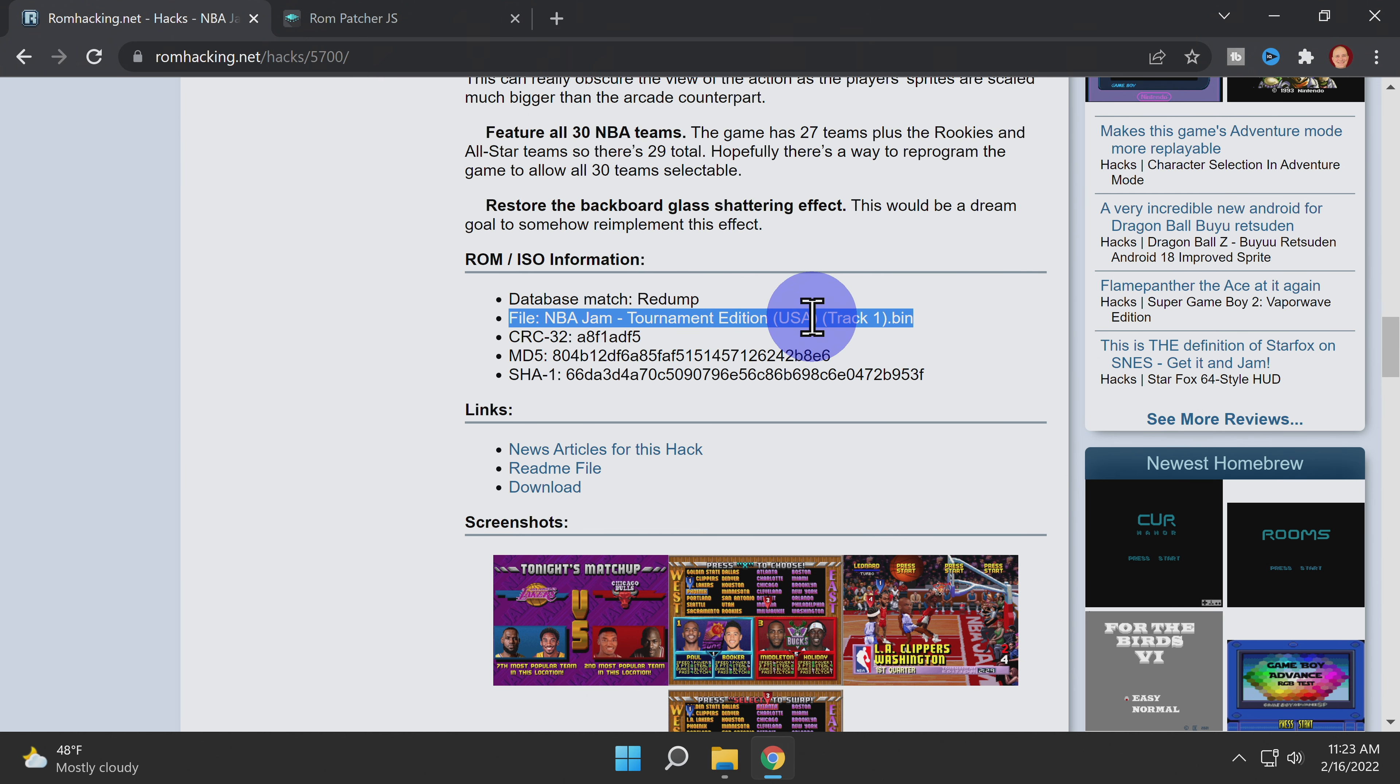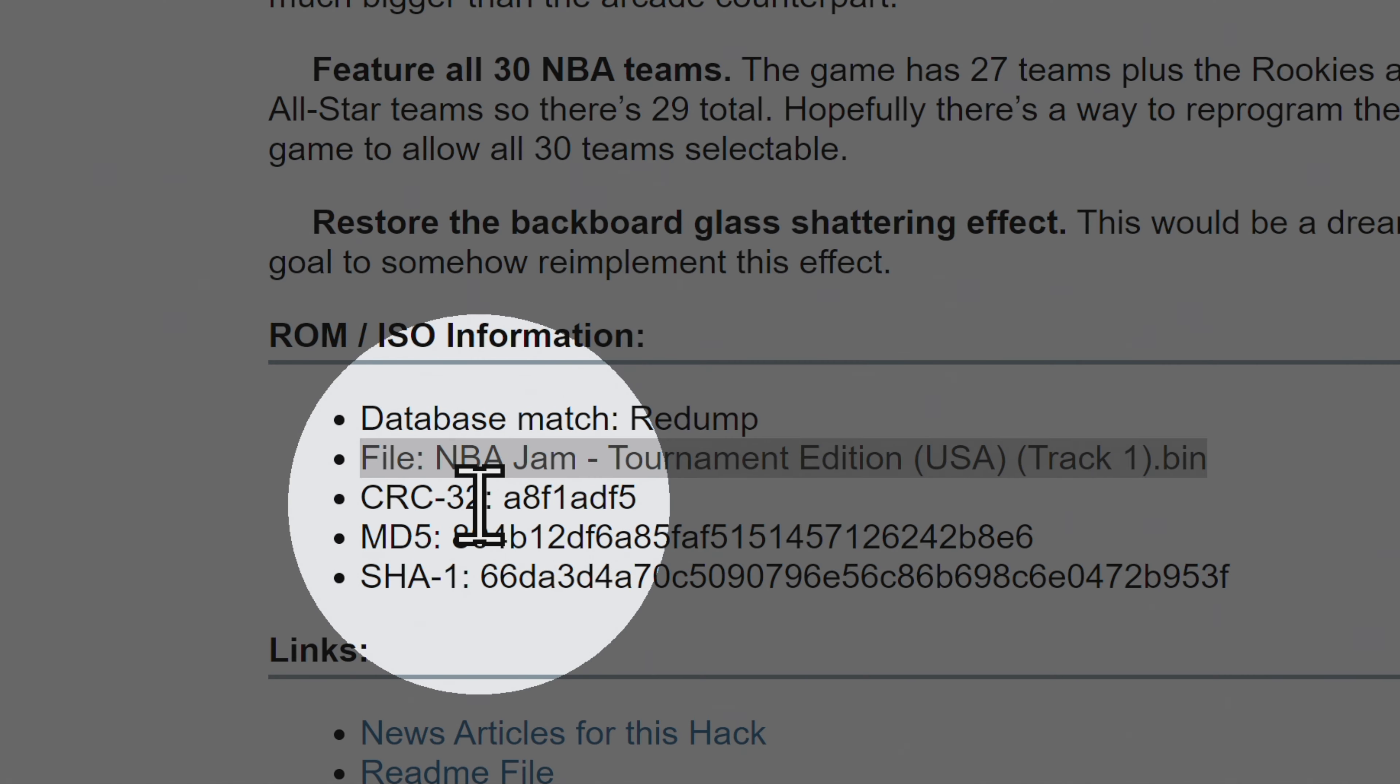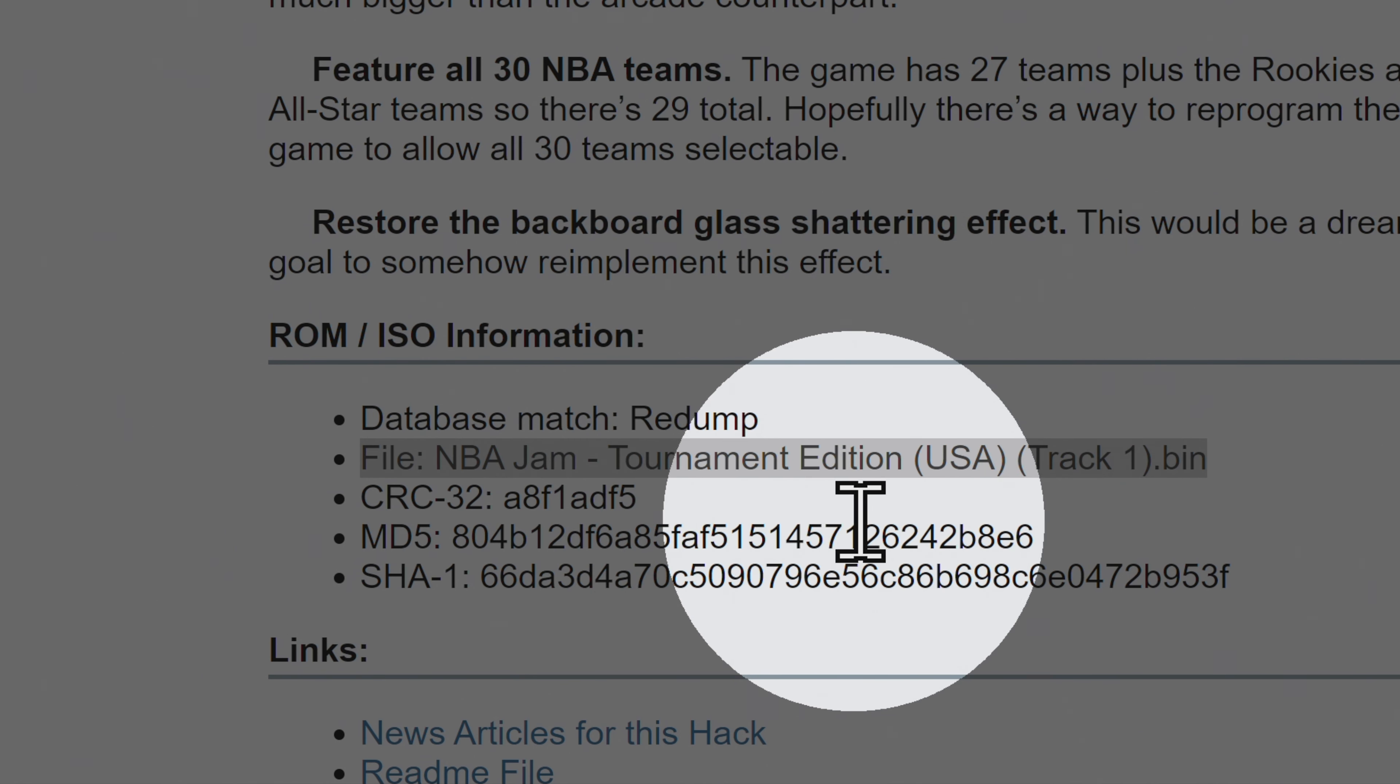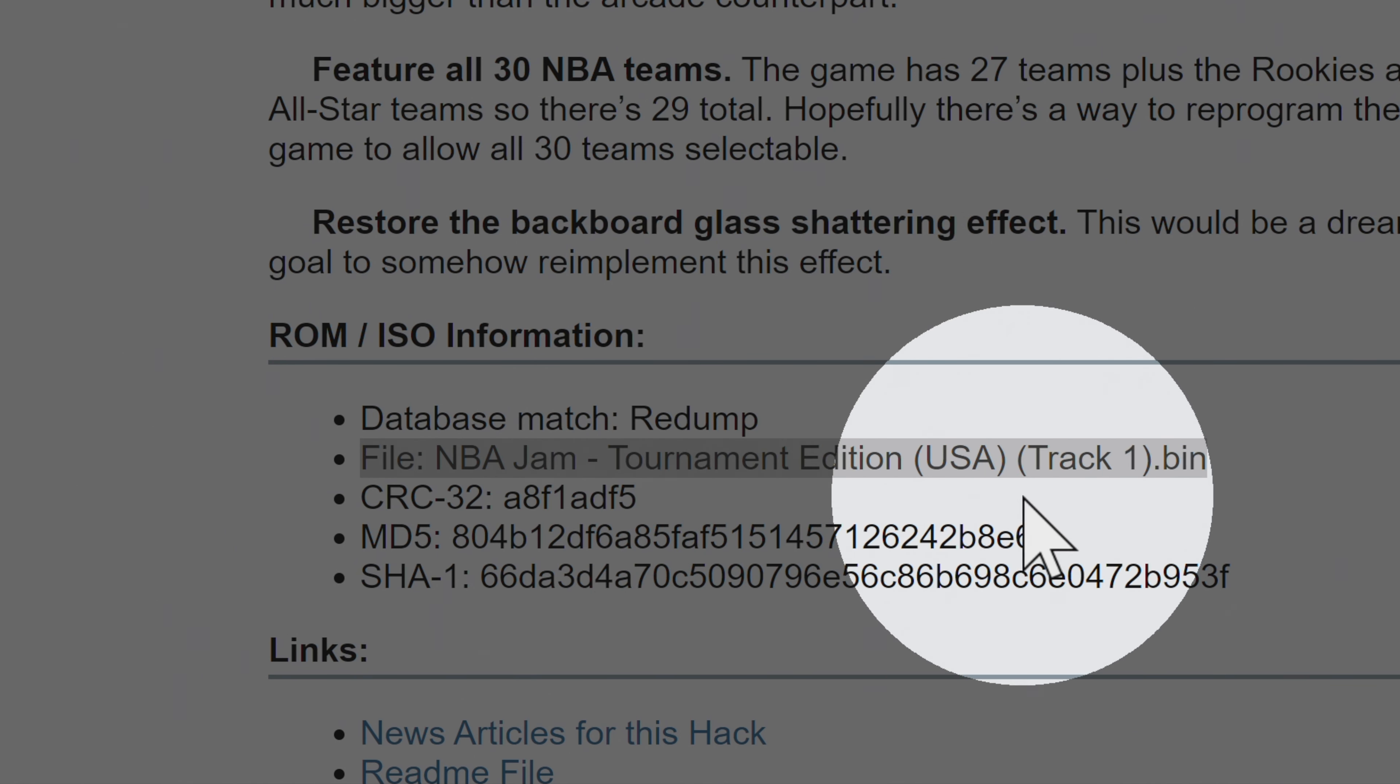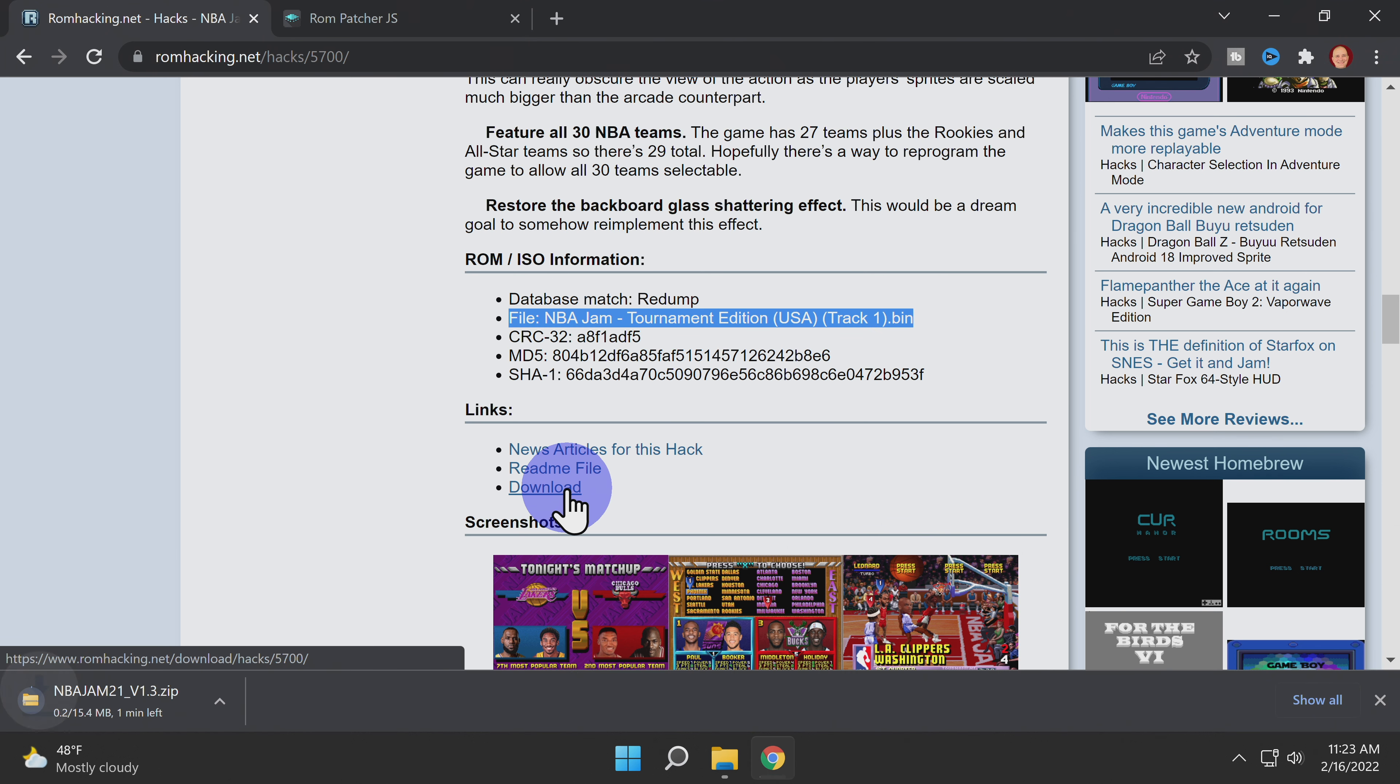For this game and this hack to work together, you're going to need NBA Jam Tournament Edition in BinQ format. And make note that this patch has to be applied specifically to the file called track1.bin. Once you've verified what you need to do to patch the game, scroll down to the links section and once again click on Download to grab the patch file.